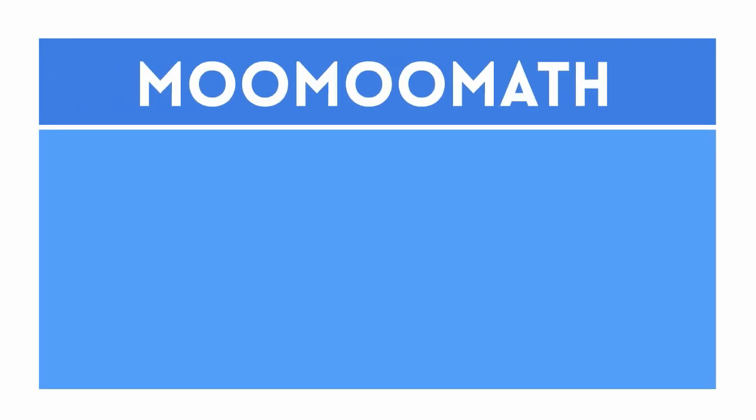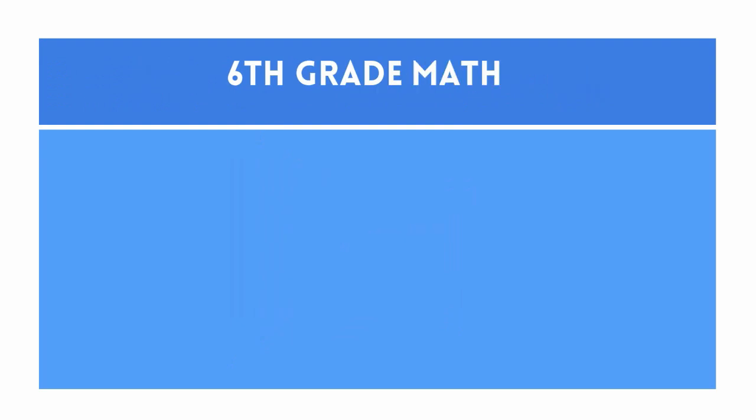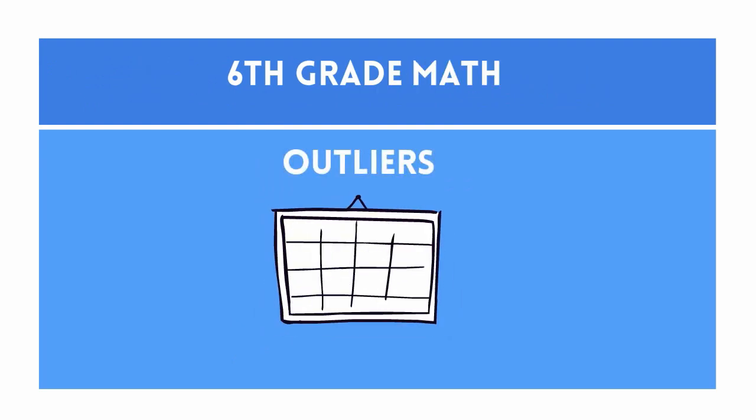Hello, welcome to MooMooMath where we upload a new math video every day. In this video I would like to talk about outliers and how they may affect measure of center.